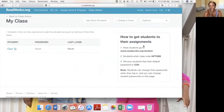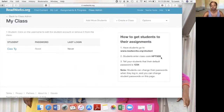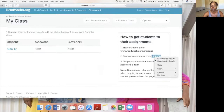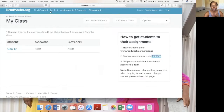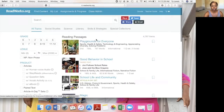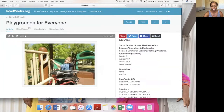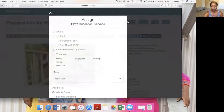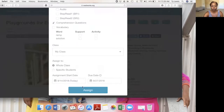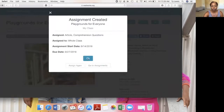This is my class on the right-hand side. They show you how students get to their assignments — it's readworks.org/student. This is the class code and their default password. That's how you create a class. Now I'll go find content, click on a passage, and assign it to my class.